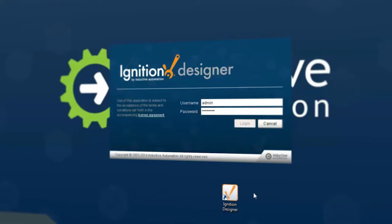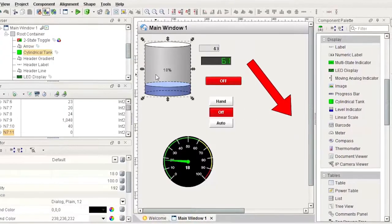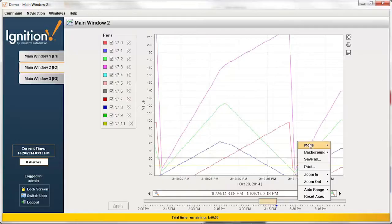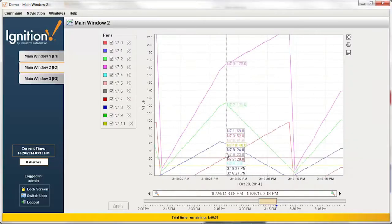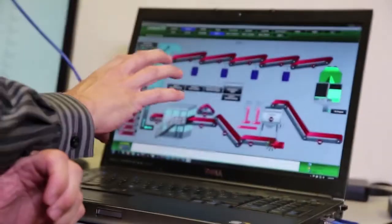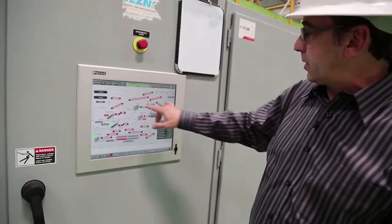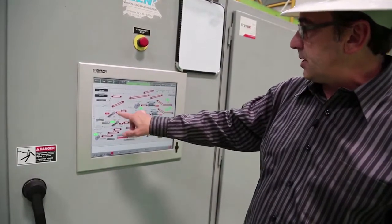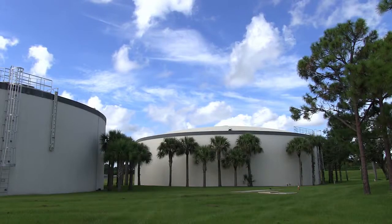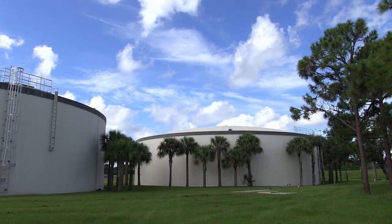With Ignition's full feature designer, you can build practically any kind of industrial software application, whether for a specific department, the plant floor, or your entire enterprise.